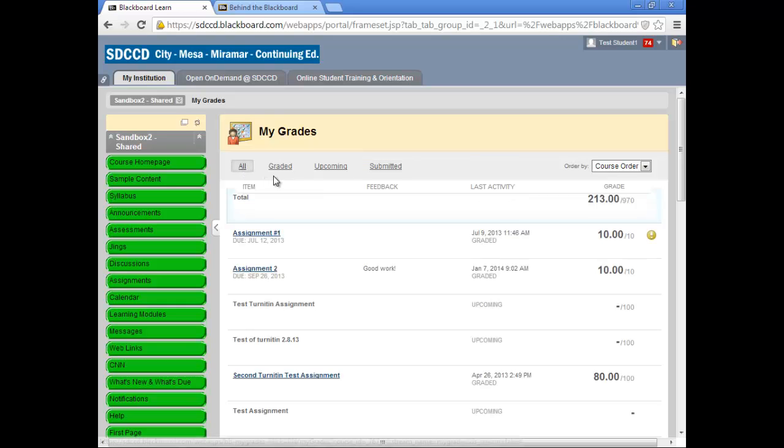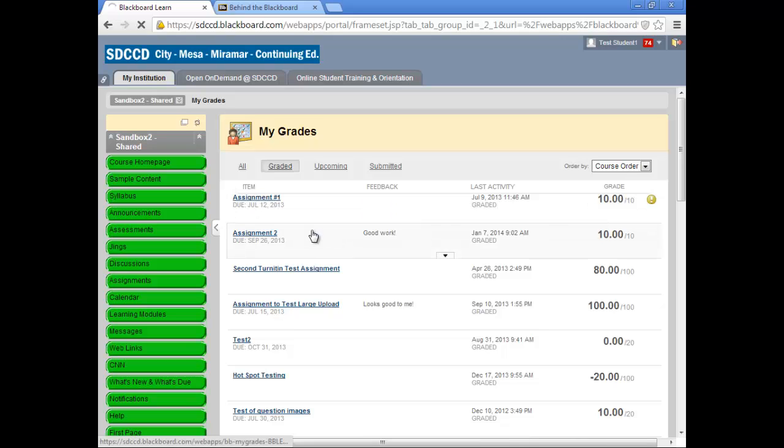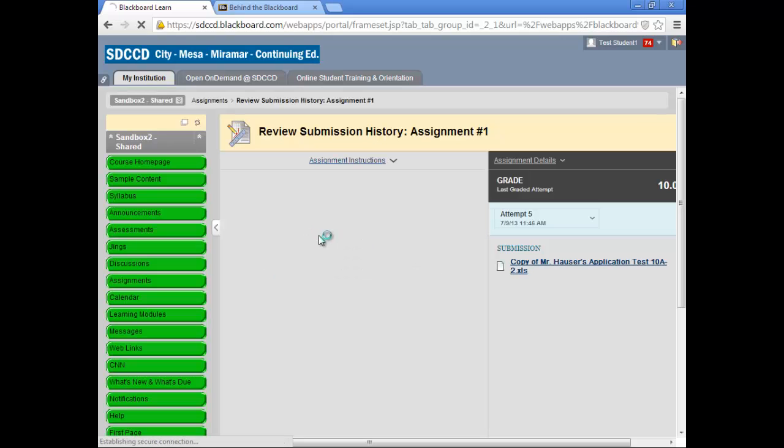You can review graded work by clicking on the link to the gradable item, its name.